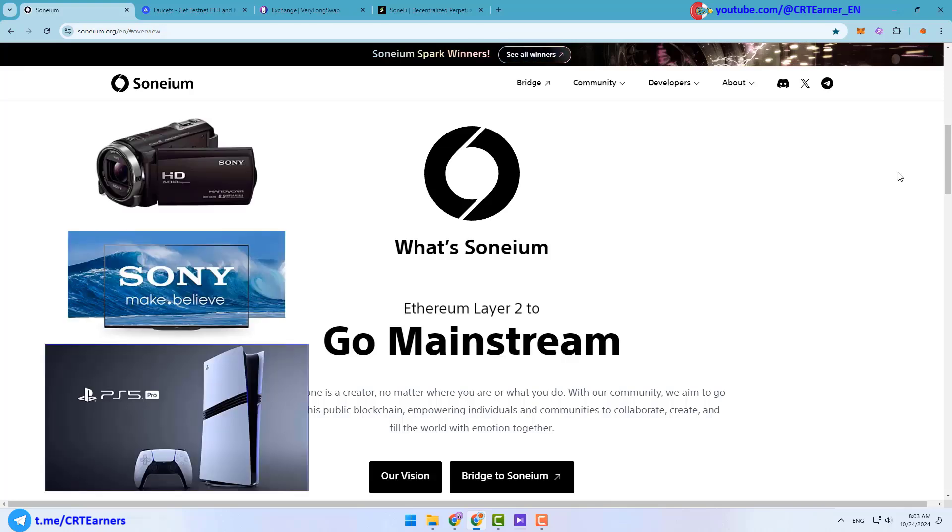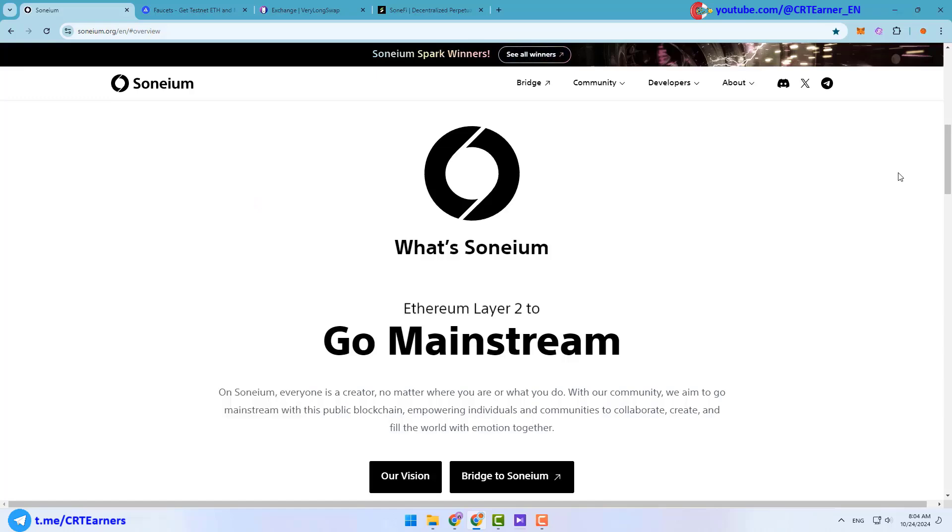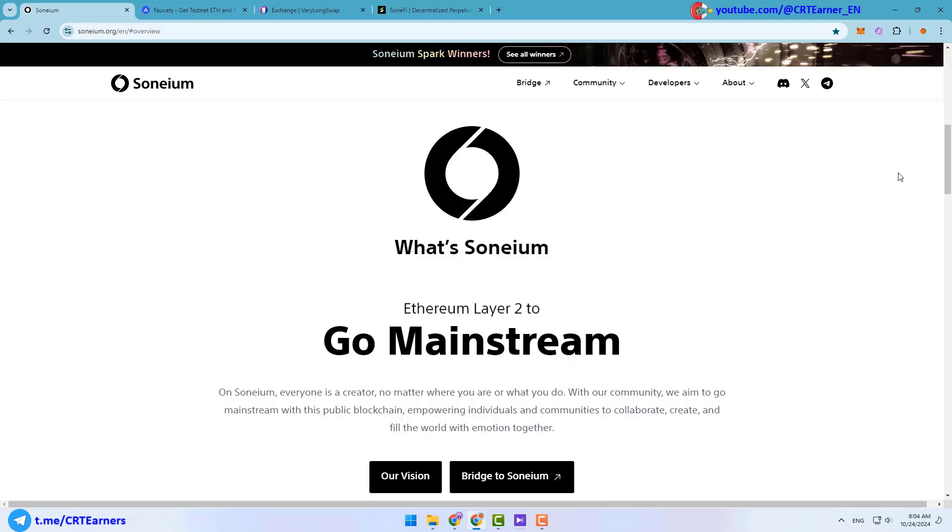Soneium is the name of Sony's new blockchain. Yes, it's true - Sony, one of the largest companies producing audio and video equipment and game consoles, will enter the blockchain. This is very important news. Soneium is an Ethereum Layer 2 blockchain and currently it's on testnet. We can help this project and test their network by making transactions on it, and in return they will give us rewards.